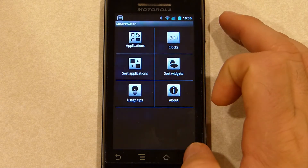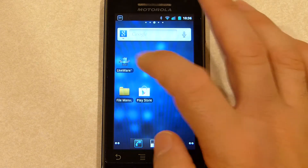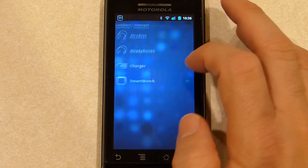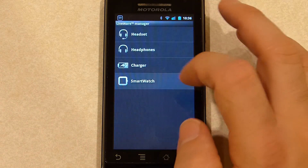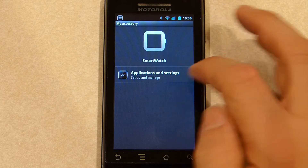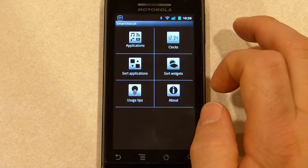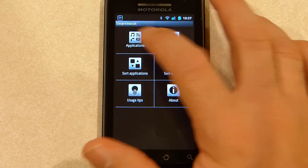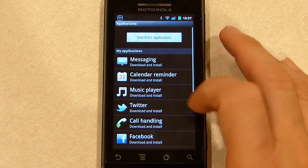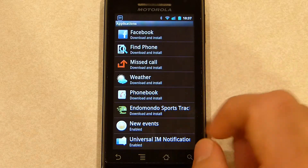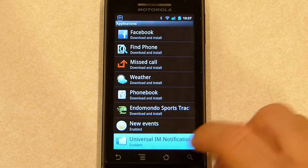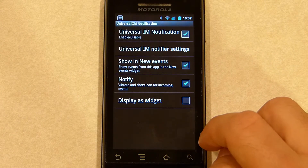The other way you can get there is hit the liveware icon, choose smartwatch, and go to applications and settings. Now go to the application list, scroll down and find the Universal IM plug-in, and click that.